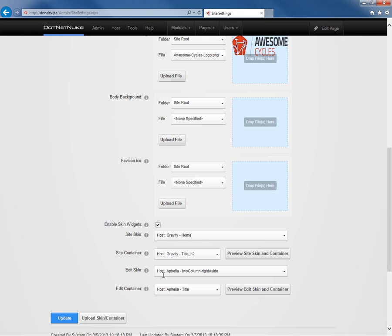We can also define the edit skin. The edit skin gets utilized in different modules within DotNetNuke that go into an edit interface. If you click on edit within an actions menu, some modules will open up the edit within a pop-up window. Other modules will actually change the URL. When that URL gets changed, that's where the edit skin will be utilized.